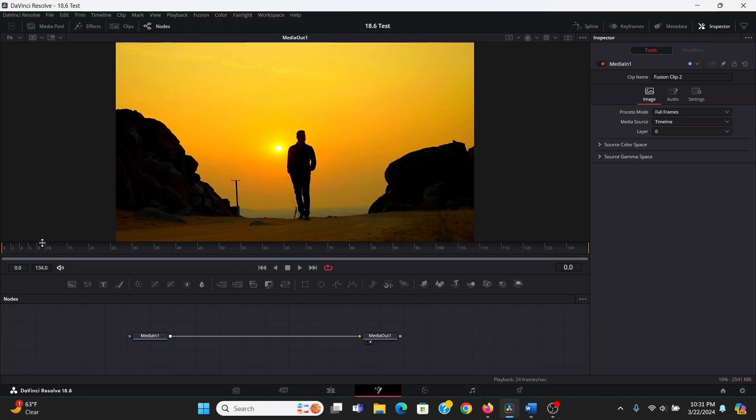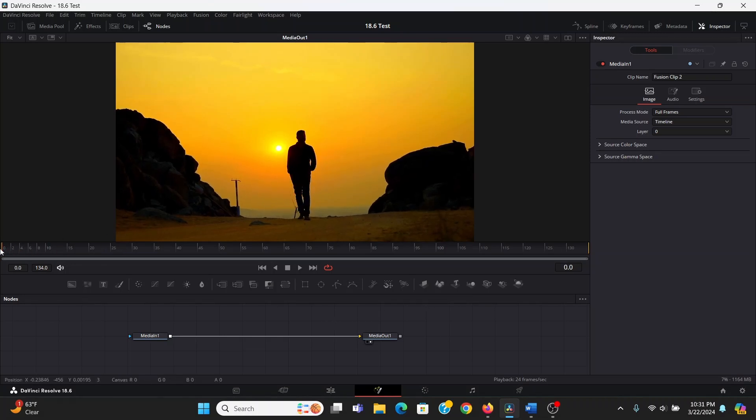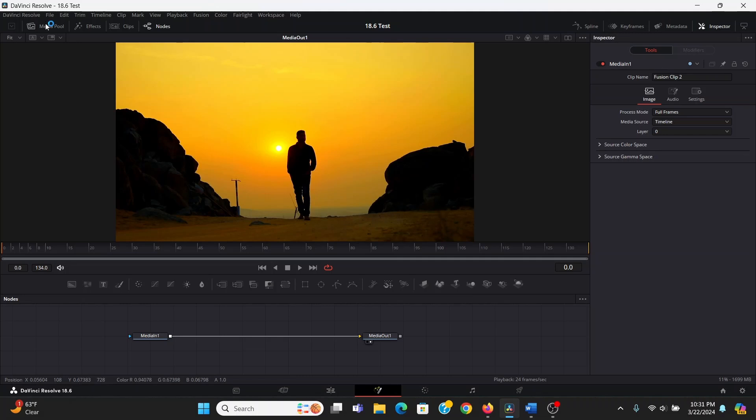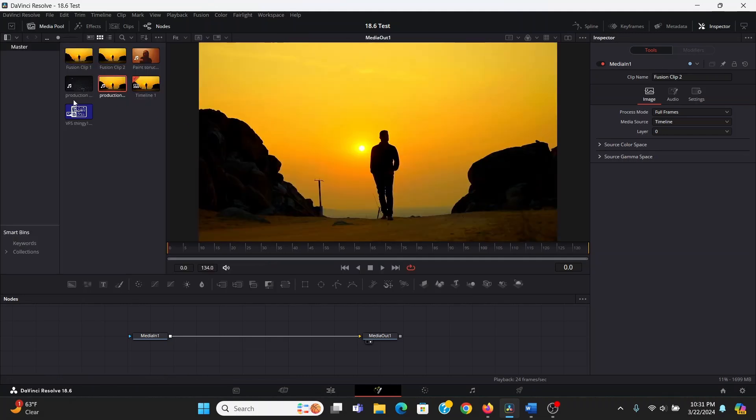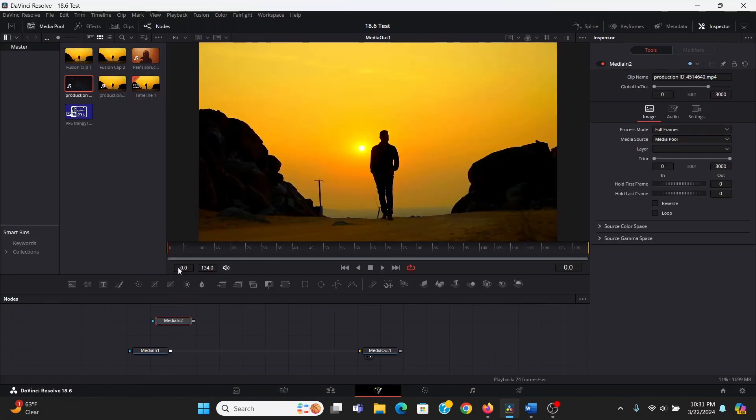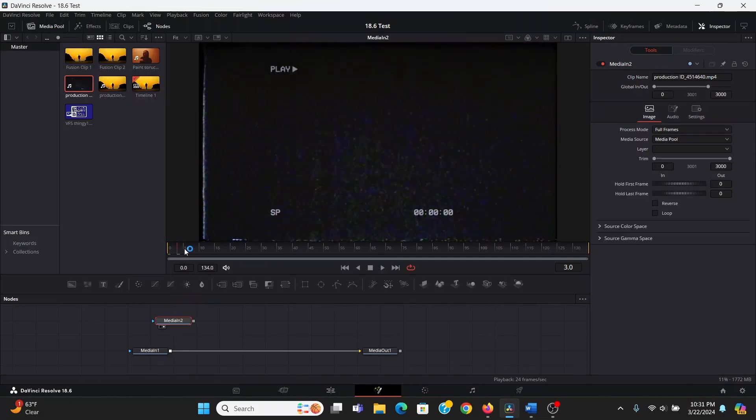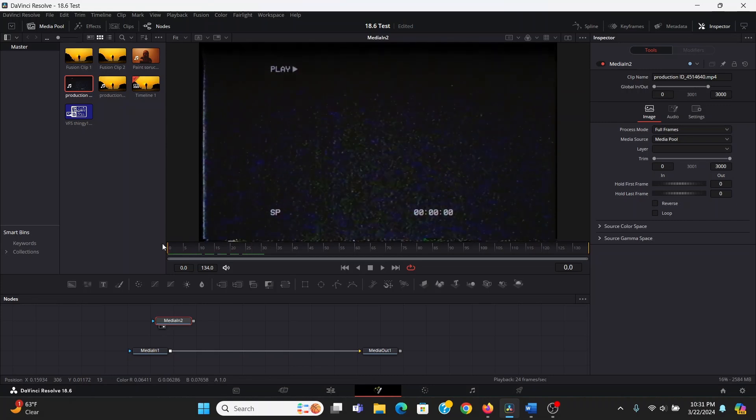So here in Fusion, I've got my footage right here, this is just some stock footage but it can be literally anything. So first, in the media pool, I'm going to bring down this VHS overlay that I downloaded from Pexels.com, I will link that in the description.